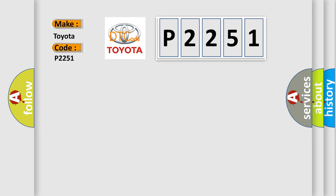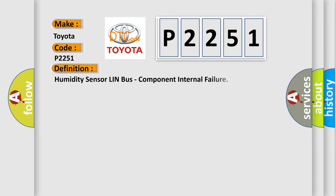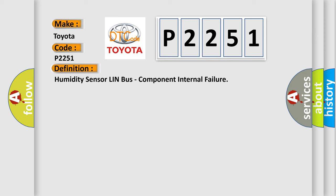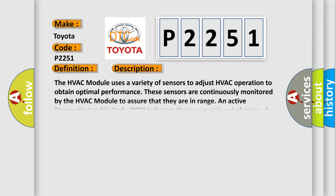The basic definition is Humidity sensor LIN bus, component internal failure. The HVAC module uses a variety of sensors to adjust HVAC operation to obtain optimal performance. These sensors are continuously monitored by the HVAC module to assure that they are in range.